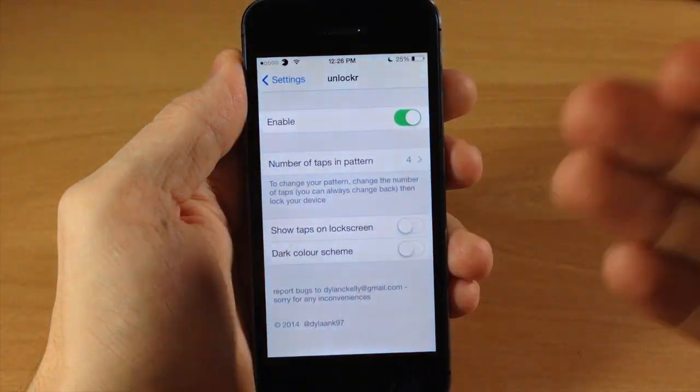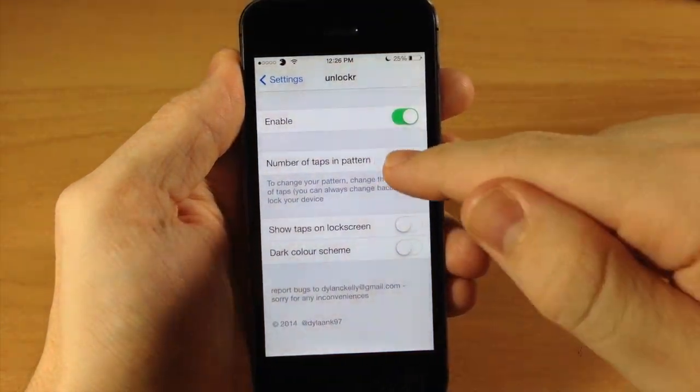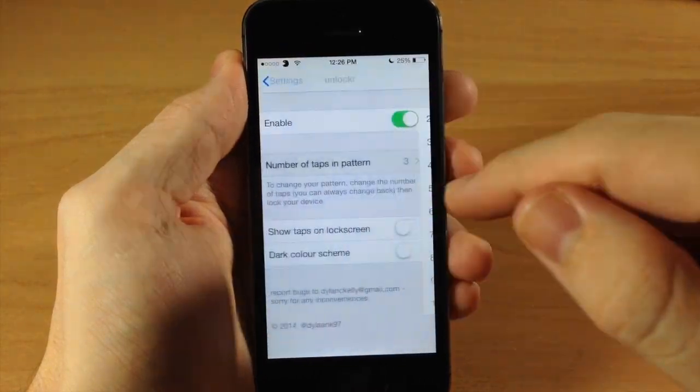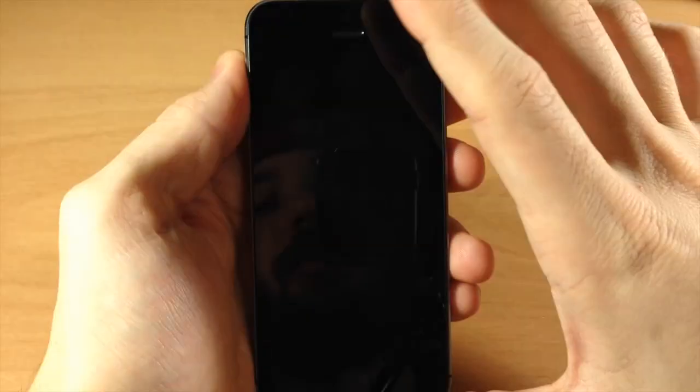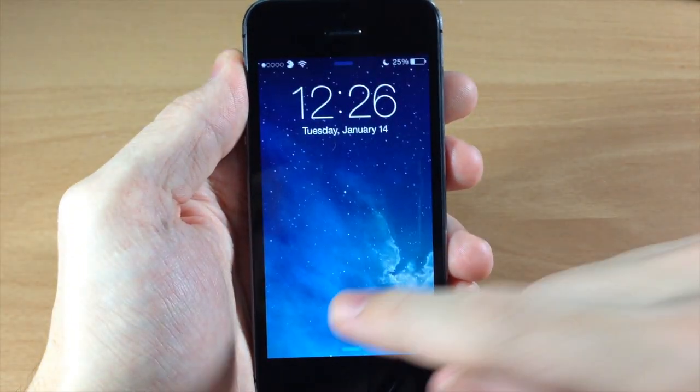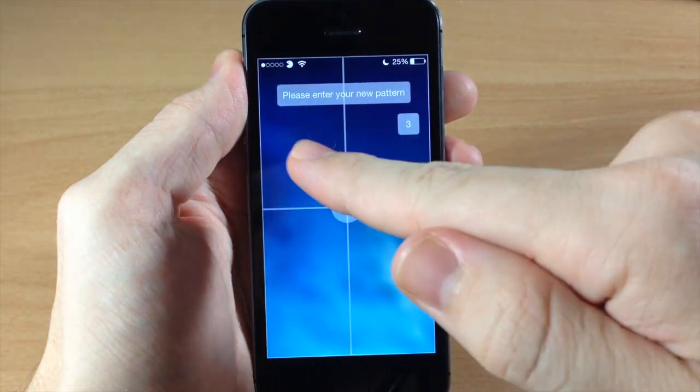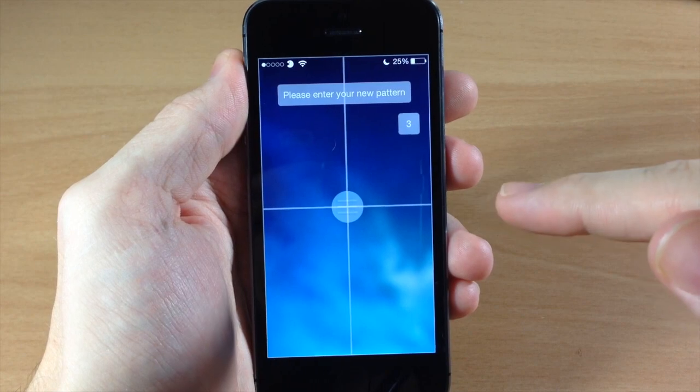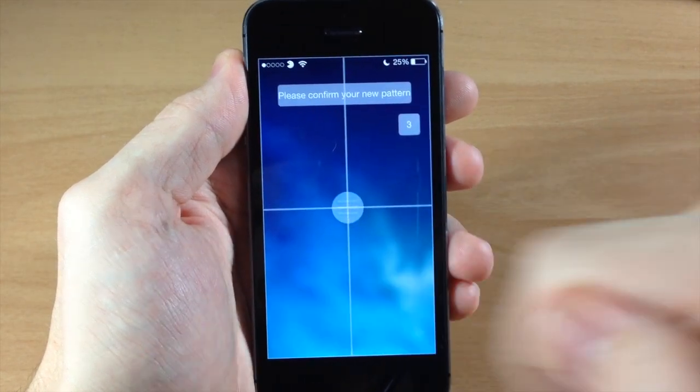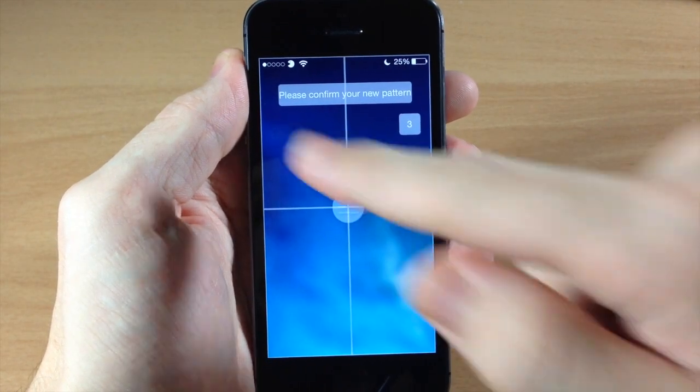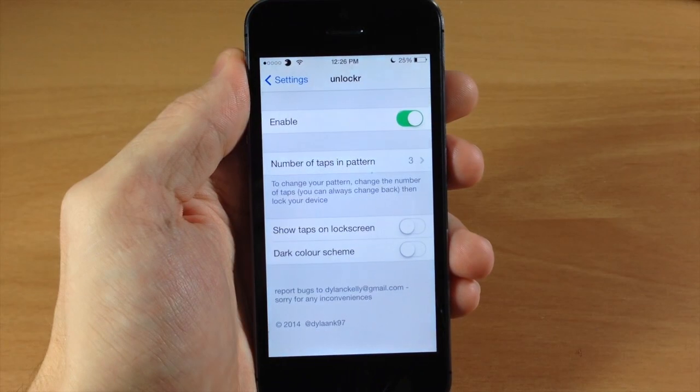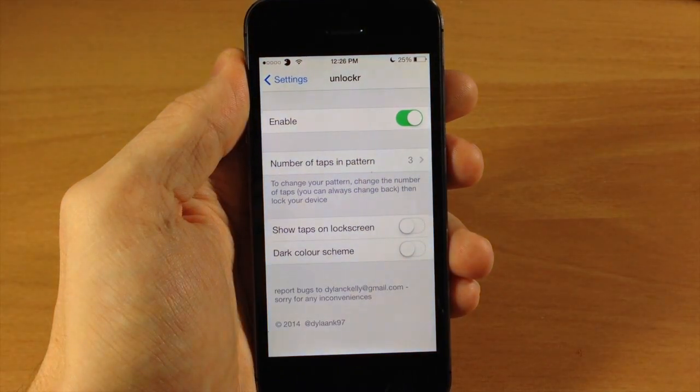It actually didn't so that's what it's supposed to do as you can see. Let's change it to three and then we go back and we tap on the button. Now it says please enter your new pattern. So we'll just tap in one, two, three and then confirm it and now it's going to unlock the device.